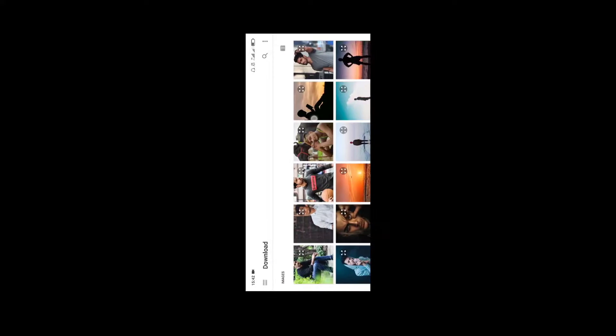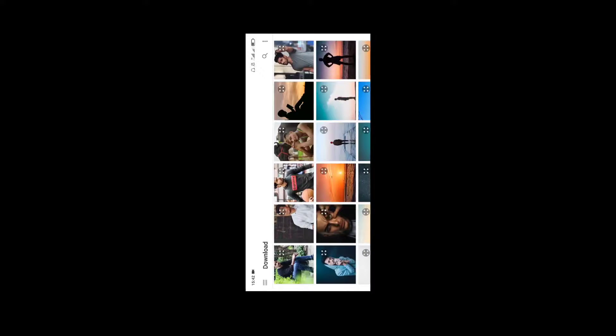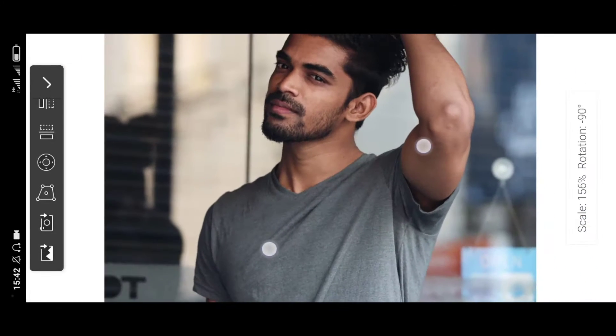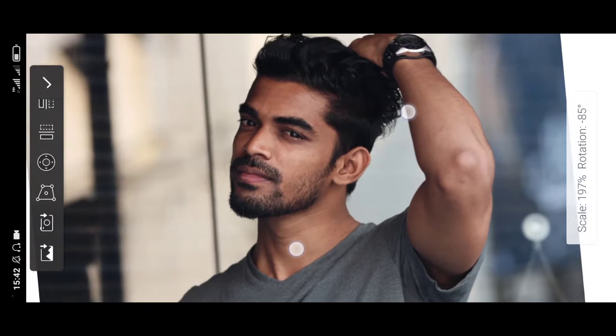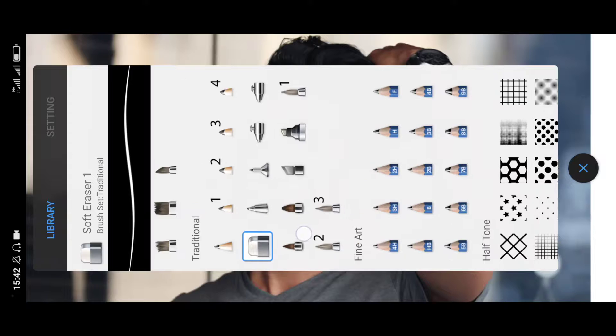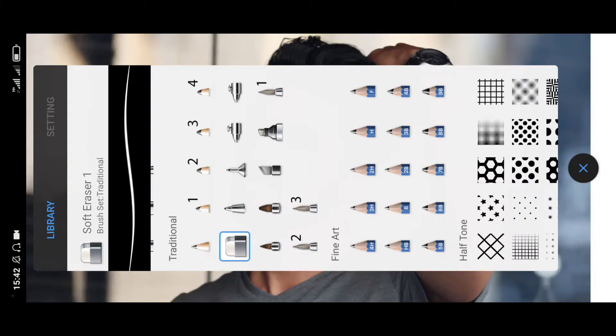After you click on the import image, I will import the image. After you drag the image to adjust it, then I will select another option. In the traditional part, I will select this.